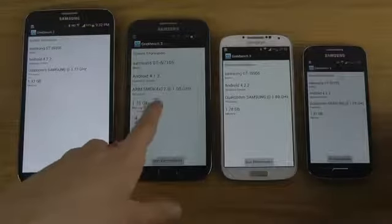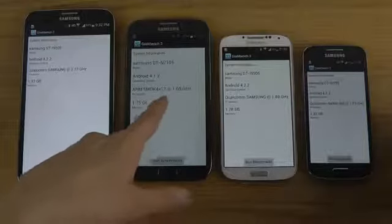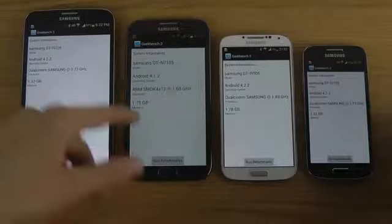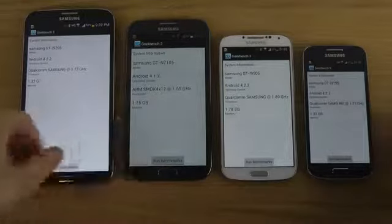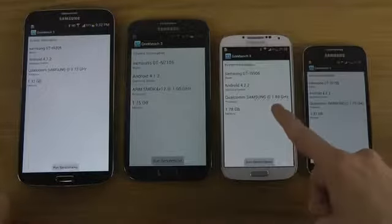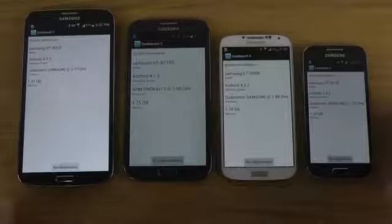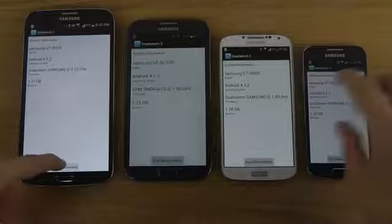Then there's a processor difference: quad-core 1.6GHz, a little bit higher up from the Galaxy S3, versus quad-core 1.9GHz over here. So let's do this.